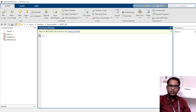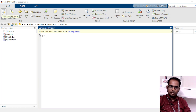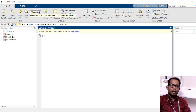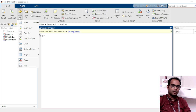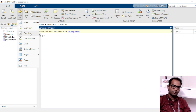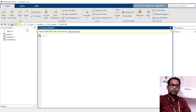Here the New Script option is there. If you want to write a new script in the editor, then you can click on it. There are different things available. If I click New, it gives me options — I want to write a script, a live script, or a function. All these things are there.